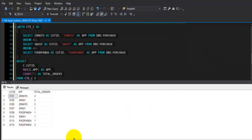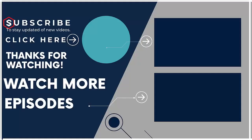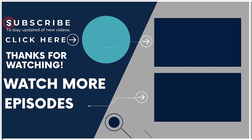If you are new on our channel then subscribe us and visit our channel to watch more such videos. Do not forget to like and share this video with your friends. Thank you for watching.